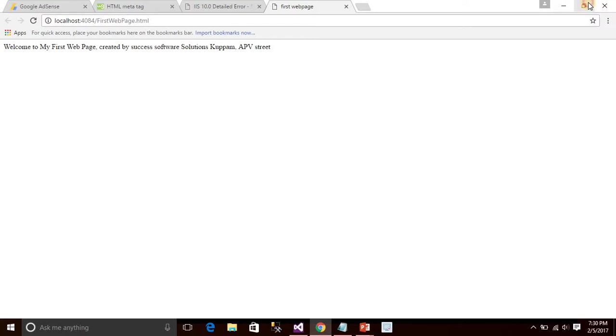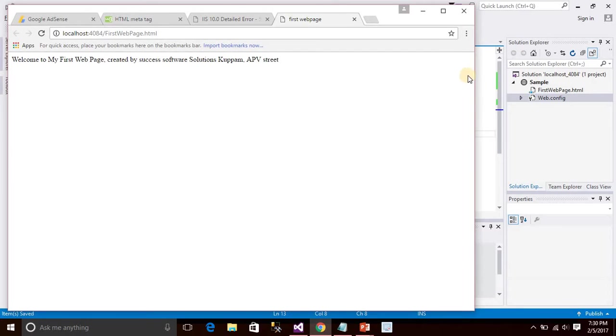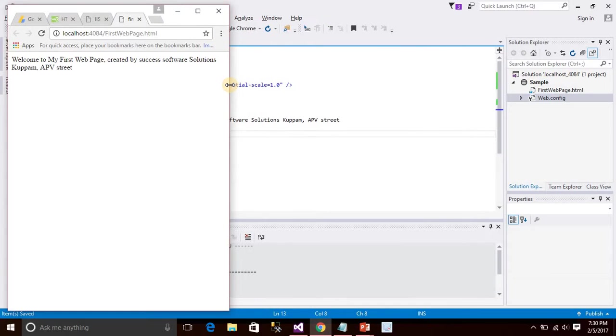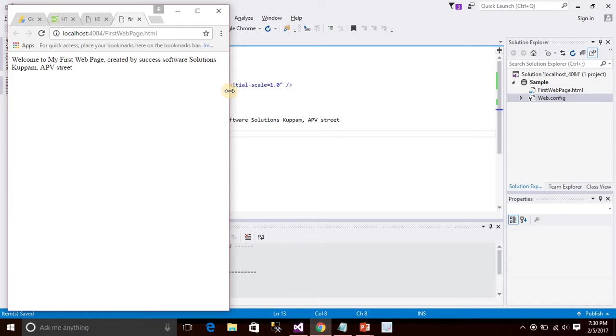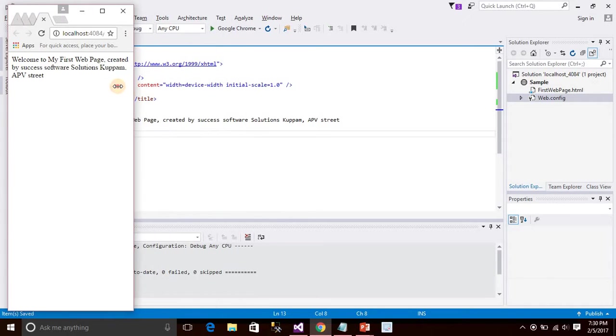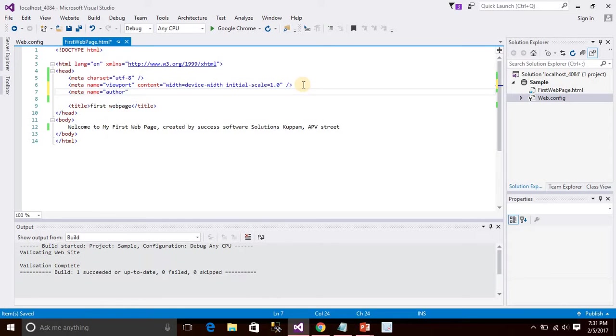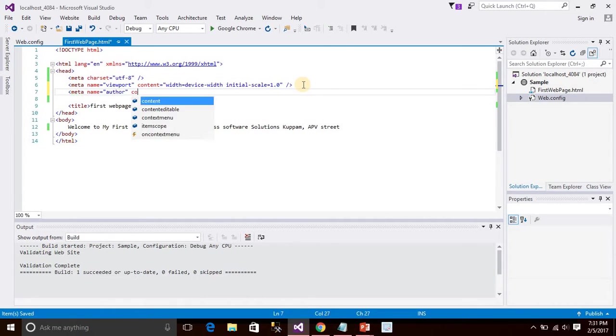When we are responsive to some smaller devices, it's coming down to the author, who is the author of this web page. This is the content.